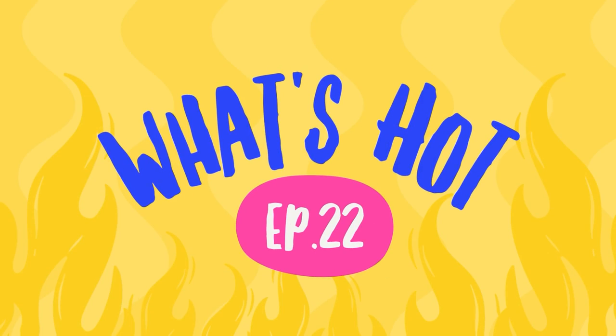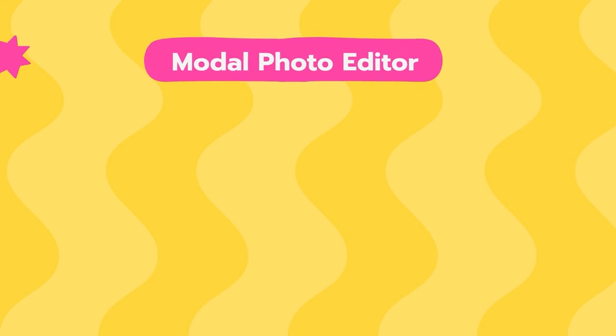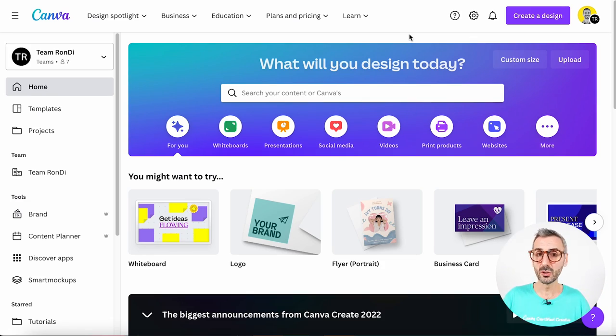Now that being out of the way, let's start with the new features for this month. The first new feature I would like to talk about today is called Modal Photo Editor and it is a new way for users to edit their photos when they are using Canva on a desktop. This is not yet available for mobile. It is rolled out to all users and is available for pro and free users alike.